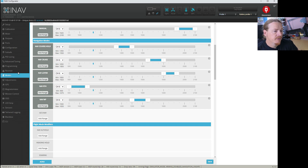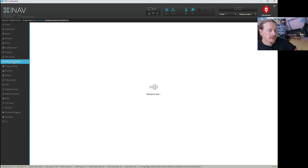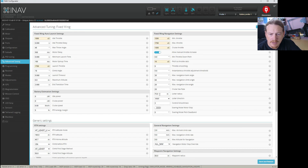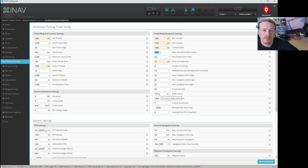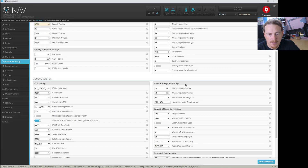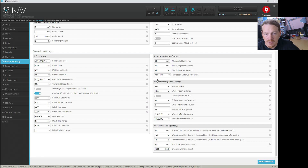Next we're going to take a quick look in advanced tuning because there are a couple of parameters in here that can have an effect on missions. The first one is the loiter radius. There's a new smoothing option in missions and that will take your loiter radius into consideration when making turns around waypoints. If we want to smooth our waypoints out, it will use the loiter radius to define how much that turn is. The main bits we want to see are in the waypoint navigation settings.